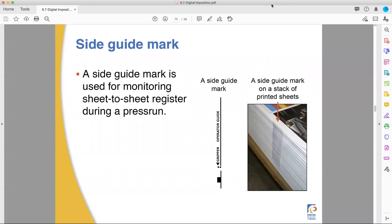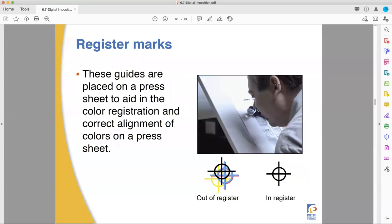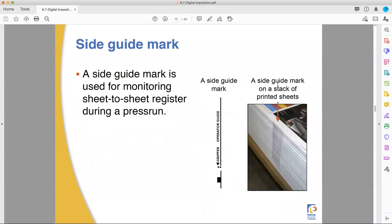Hello, and welcome back to the Folgering College pre-press class. This is your instructor, Professor Ben Kiewit. We are picking back up on chapter 6.7 from our book, and we are talking about imposition. Where we last left our hero, we are talking about registration marks. Registration marks are marks you use when running a press to make sure that the plates are lining up.